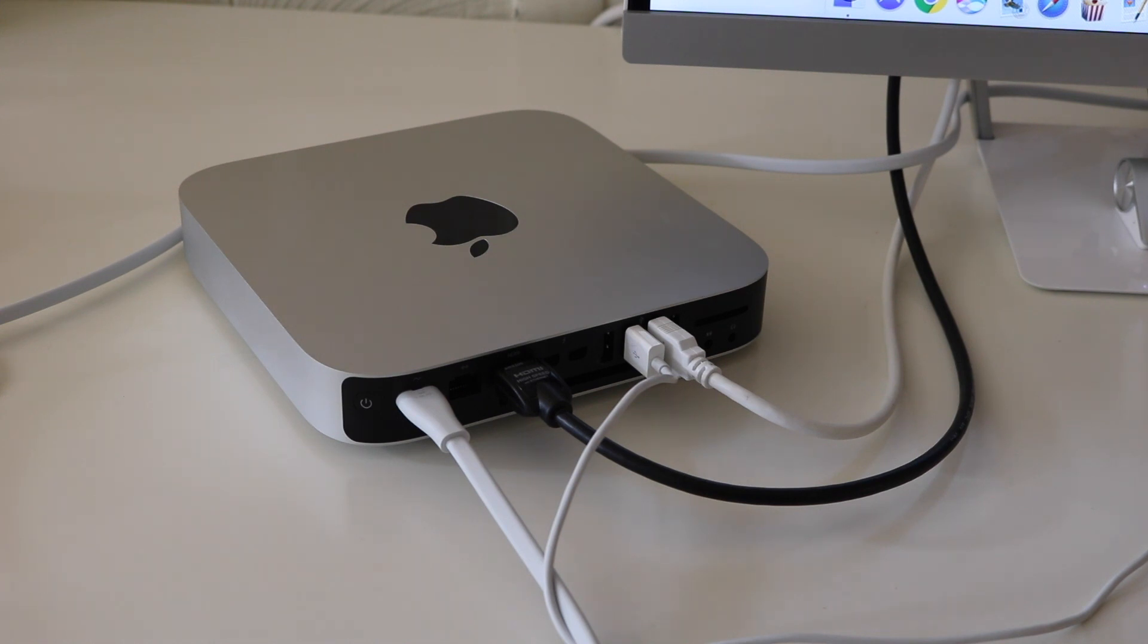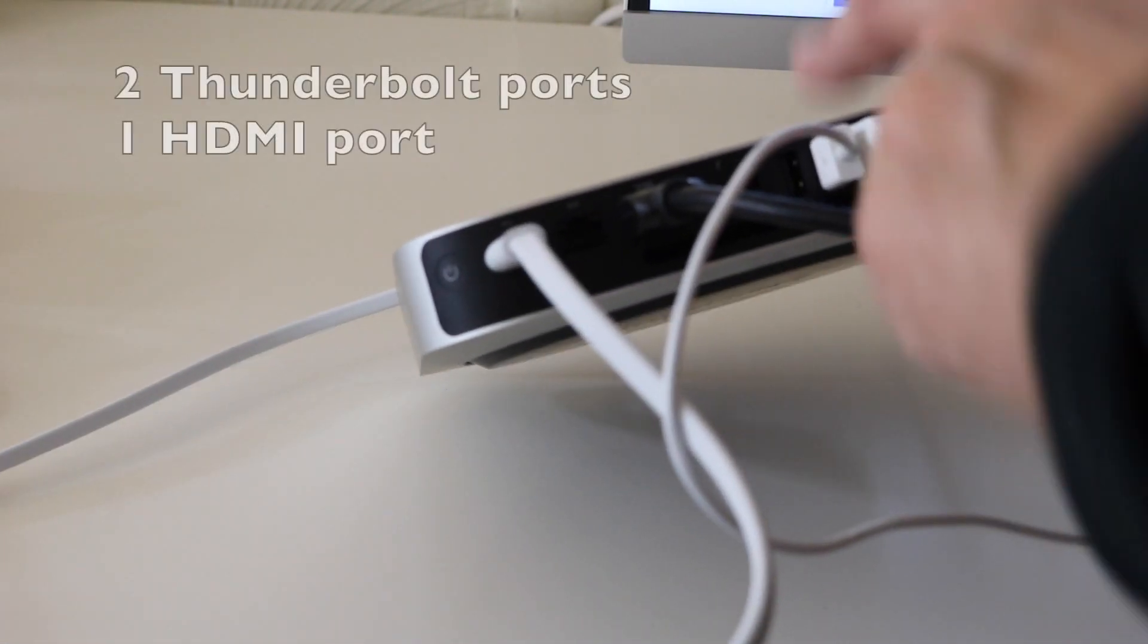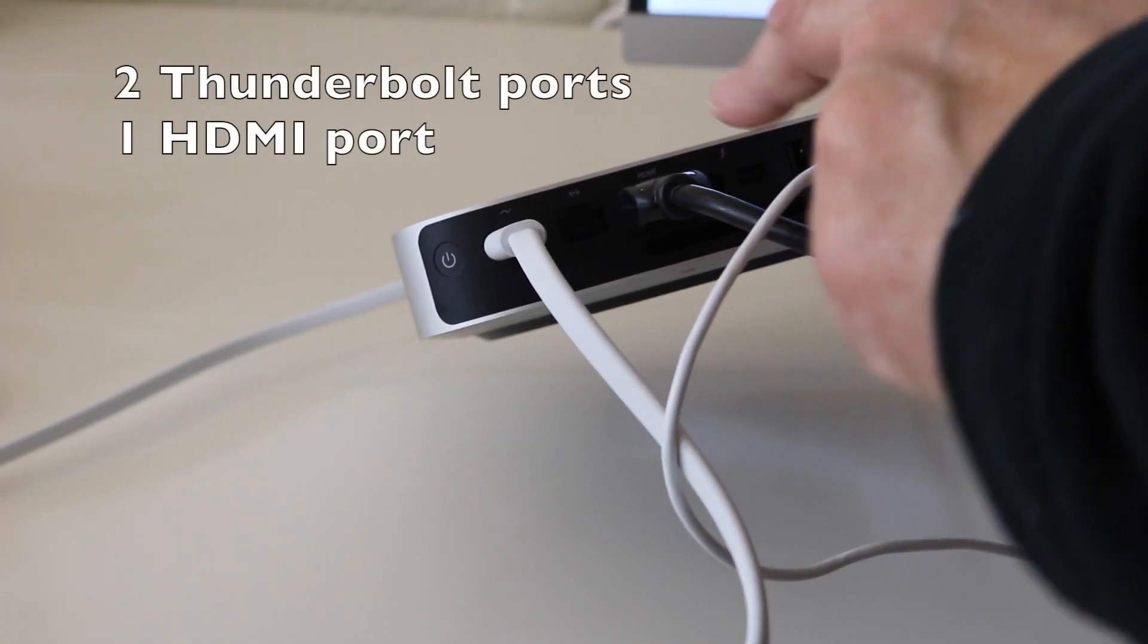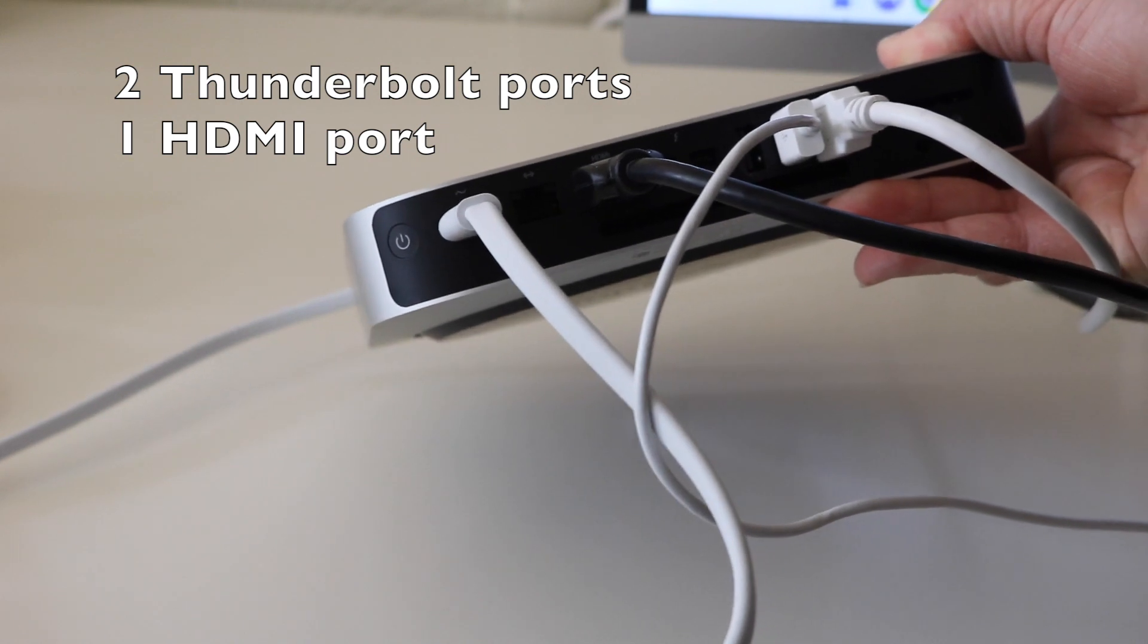And looking at the back of the mini Mac, you have two Thunderbolt ports and one HDMI port.